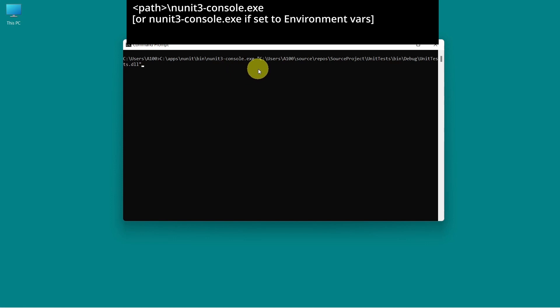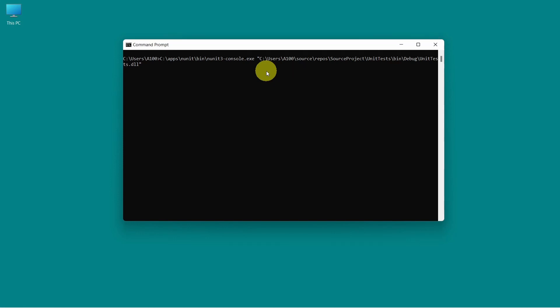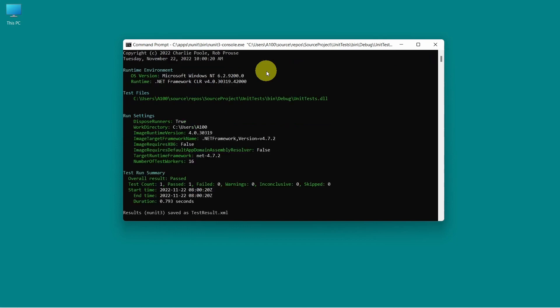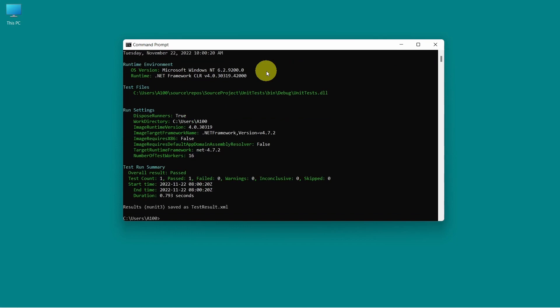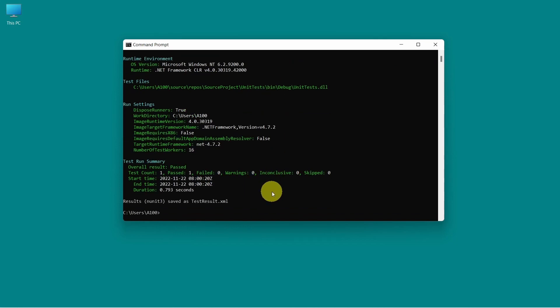Then we have space and the last part of the command is the path where our unit test DLL was generated. And let's press enter. As we can see, the unit tests were executed and here is the test summary.